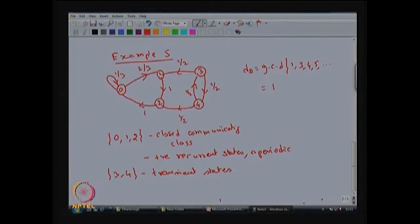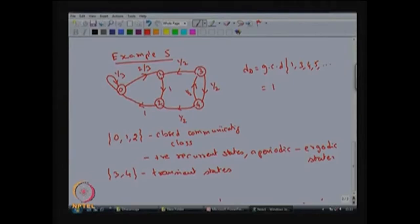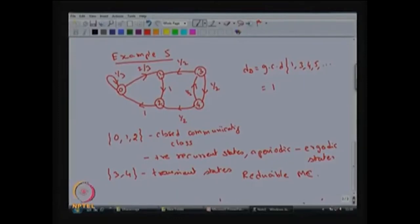Since the states are aperiodic and the state space S is the union of the closed communicating class and the transient states, this is a reducible Markov chain. In this example with 5 states, the closed communicating class consists of elements {0, 1, 2} and the transient states are {3, 4}.